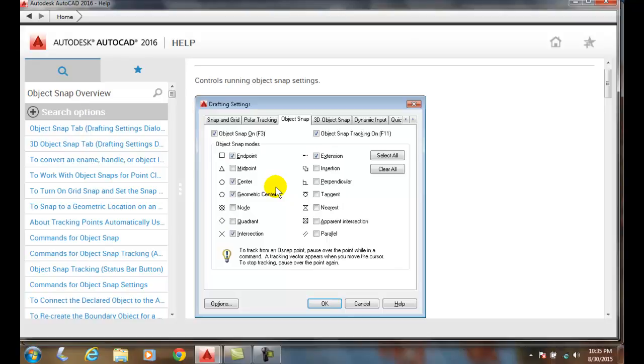So in time, we'll learn how to turn them on and off as needed. We'll learn how to use which object snap for the task that we need.